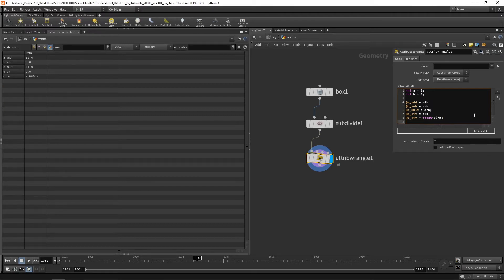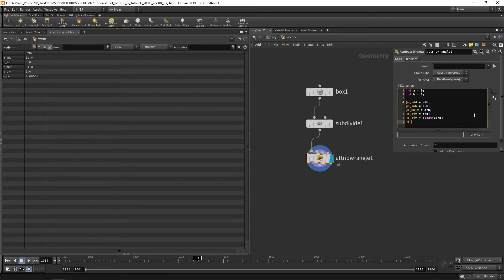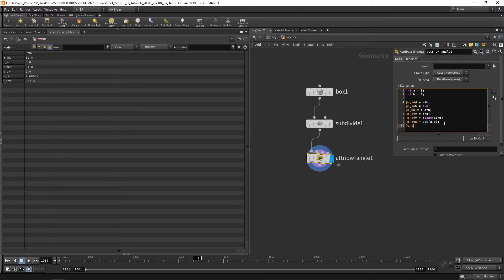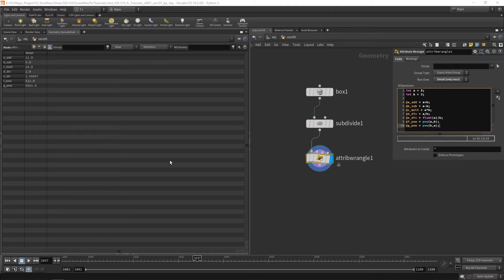Let's take a look at power. So f_power equals power(a, b). This says a to the power of b, so eight to the power of three — eight times eight times eight, which gives us 512. Let's do it the other way around: g_power equals power(b, a). In this case it's three to the power of eight. So that's what power does — it powers the first number to the power of the second number.